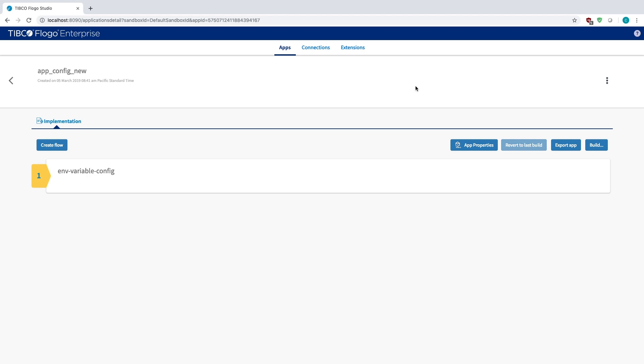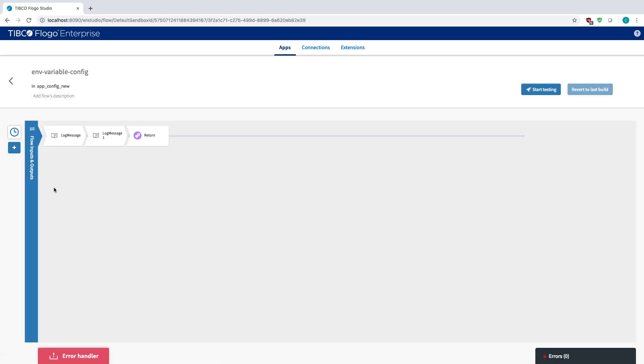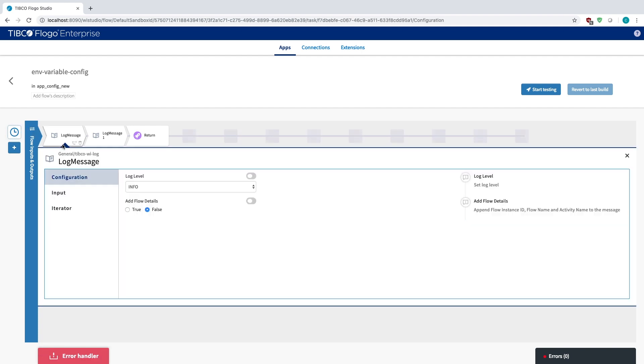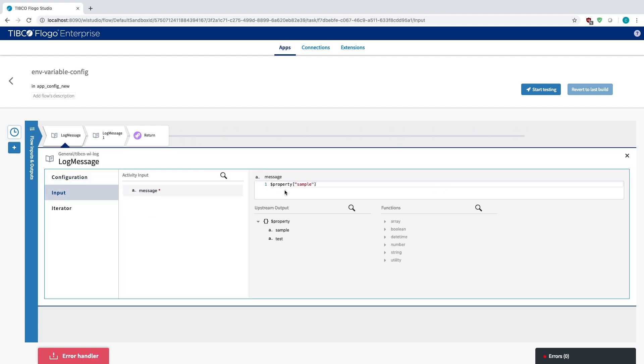So to start off you're going to want a project. In this case it'd be something very basic. What I just did is I just did a timer every 15 seconds and then I just had it basically logging some property values. In this case the property name sample and then in this case the property name test and then I just return the value there.